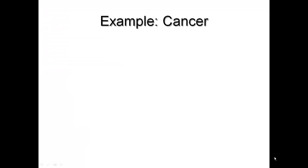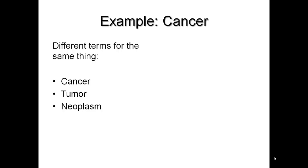Why are these subject headings so important? Here's a simple example to start with. Let's say you want to find all the articles that are about cancer. Authors use a variety of terms to refer to cancer: cancer, tumor, neoplasms, and that doesn't include specific types of cancers.